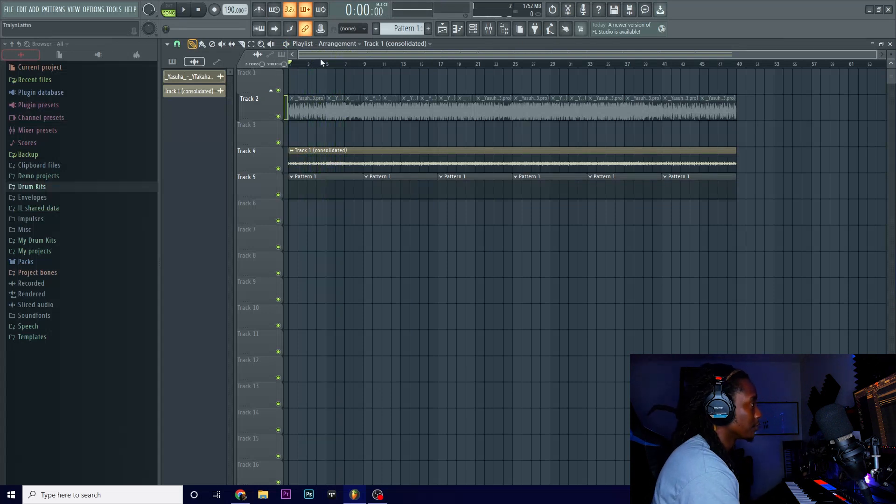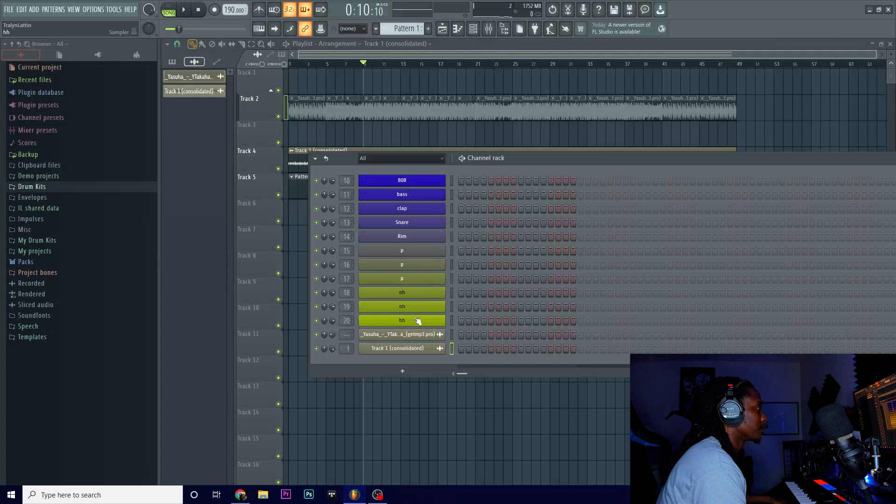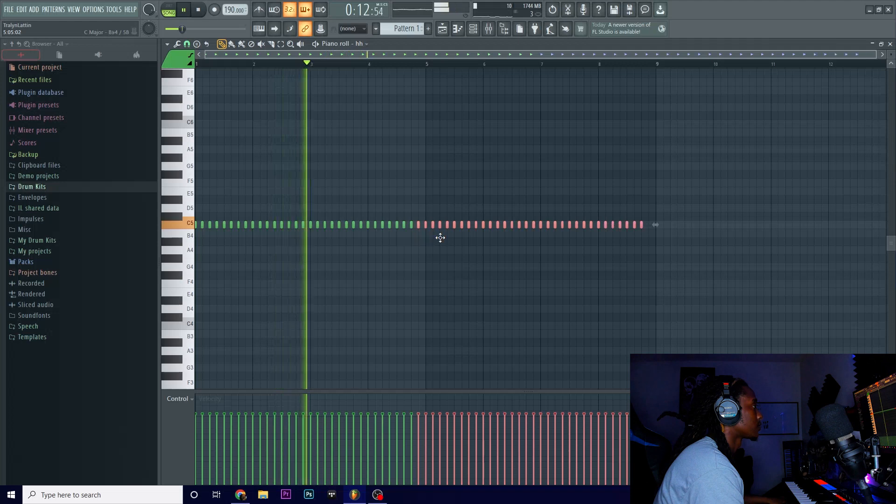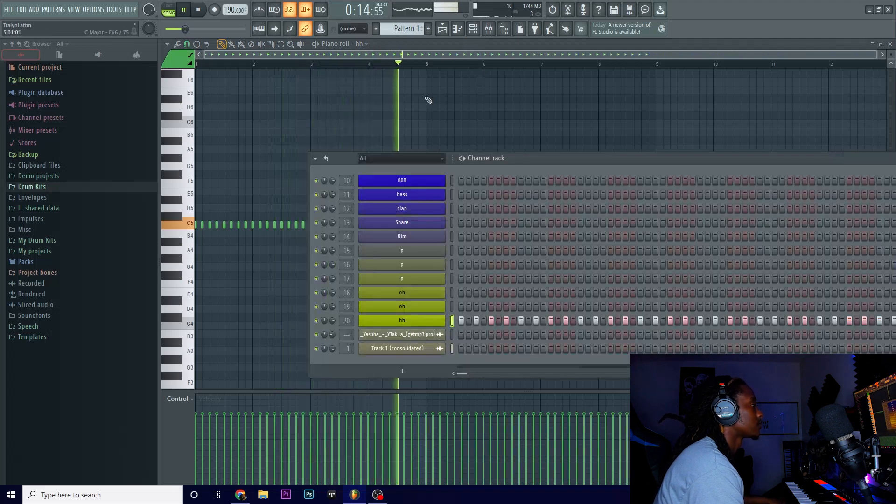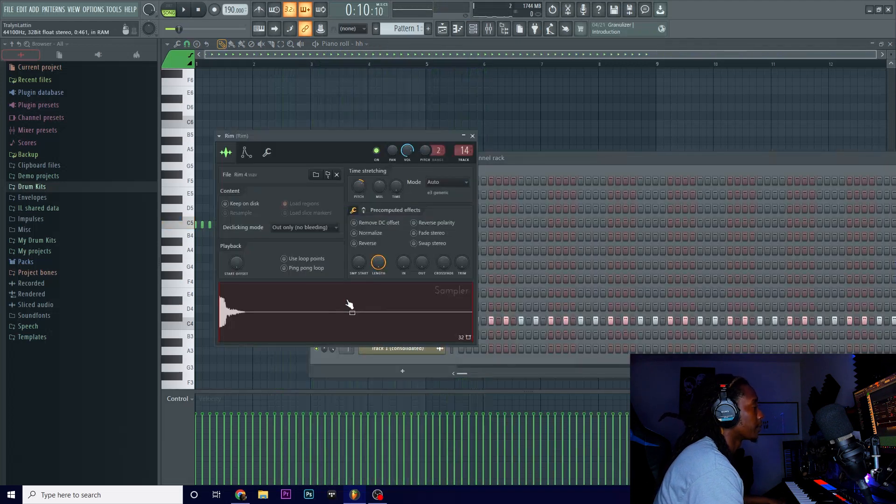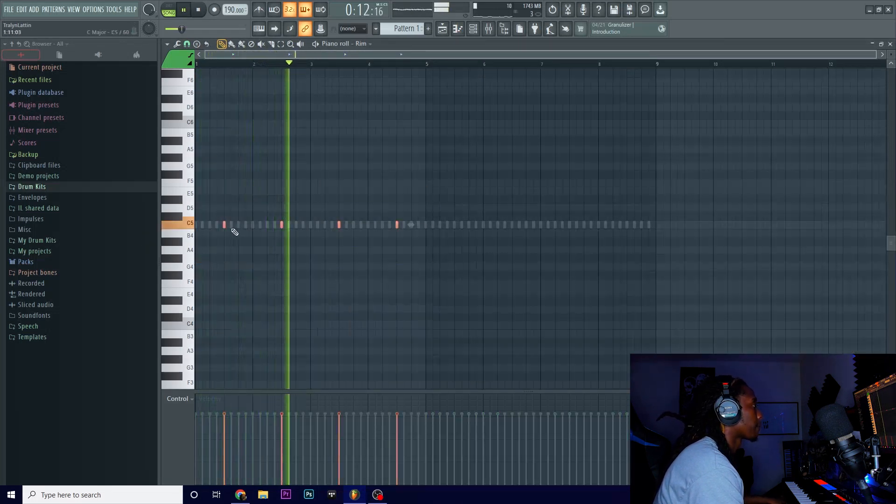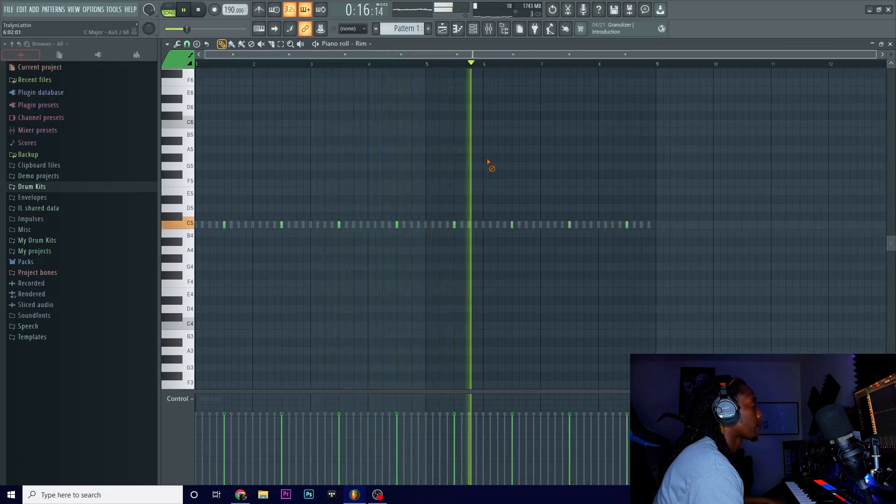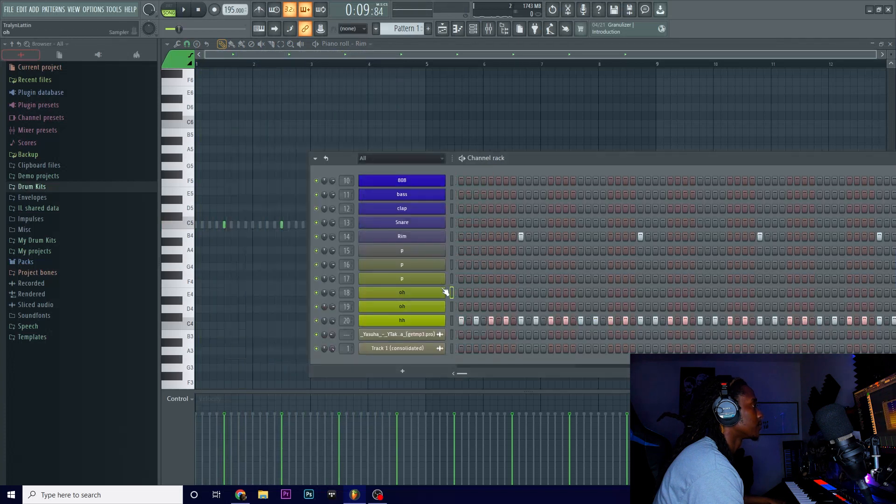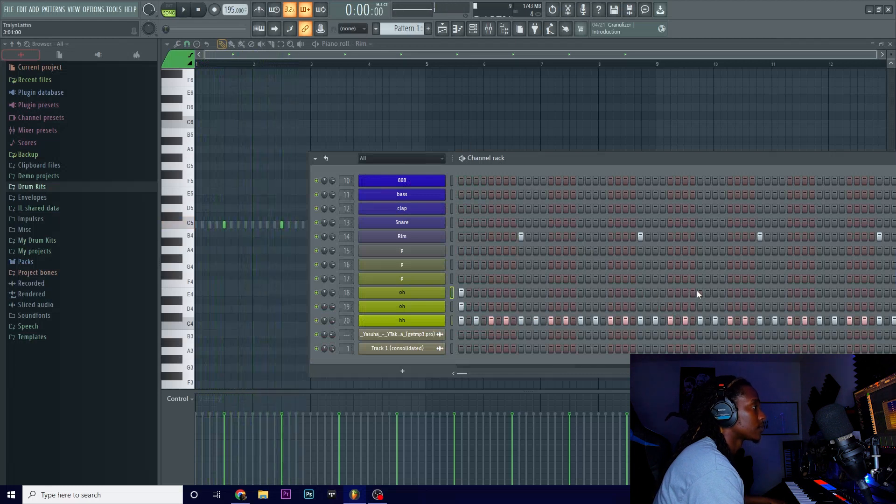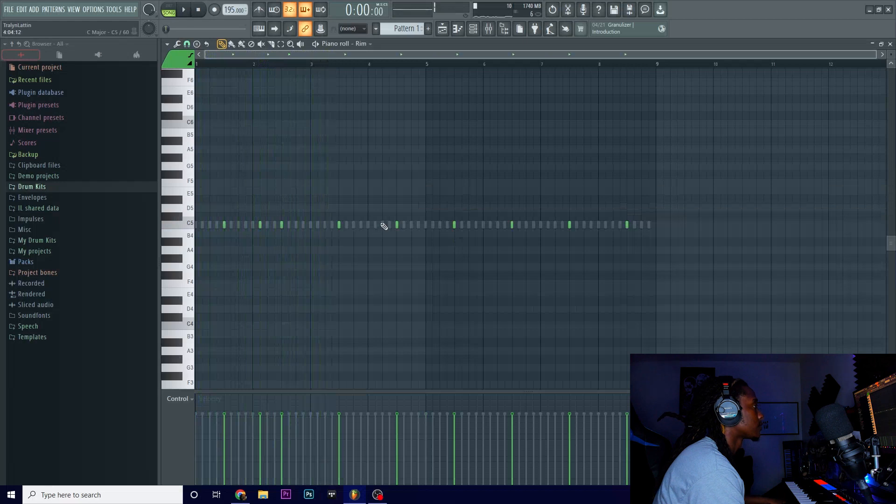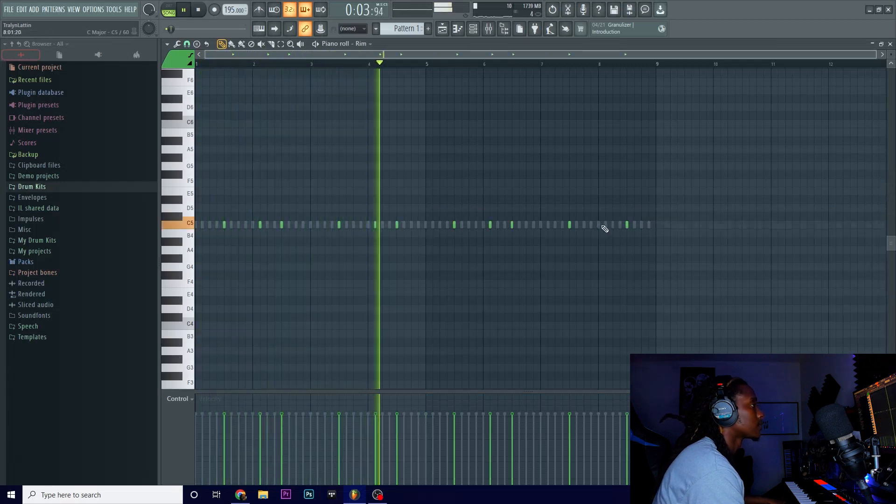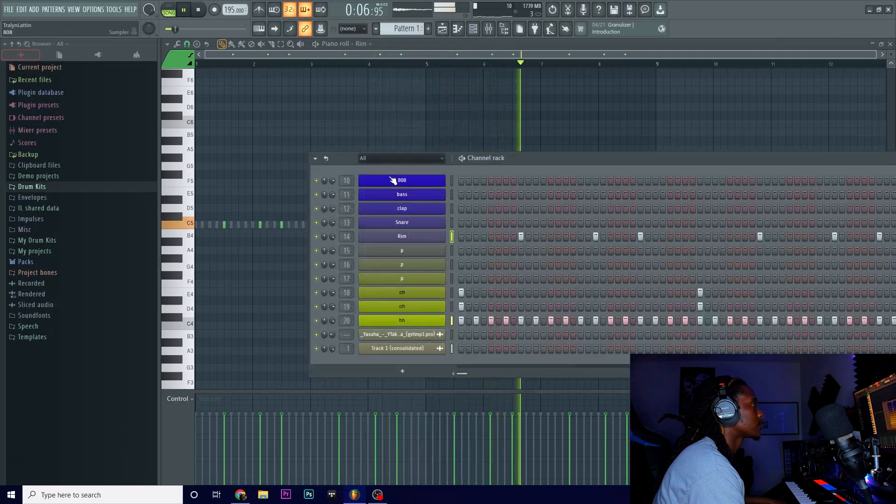What I want to do is go ahead and go to my hi-hats. That's what I'm going to go ahead and lay first. Let me use this open hat. I'm going to use both of them.